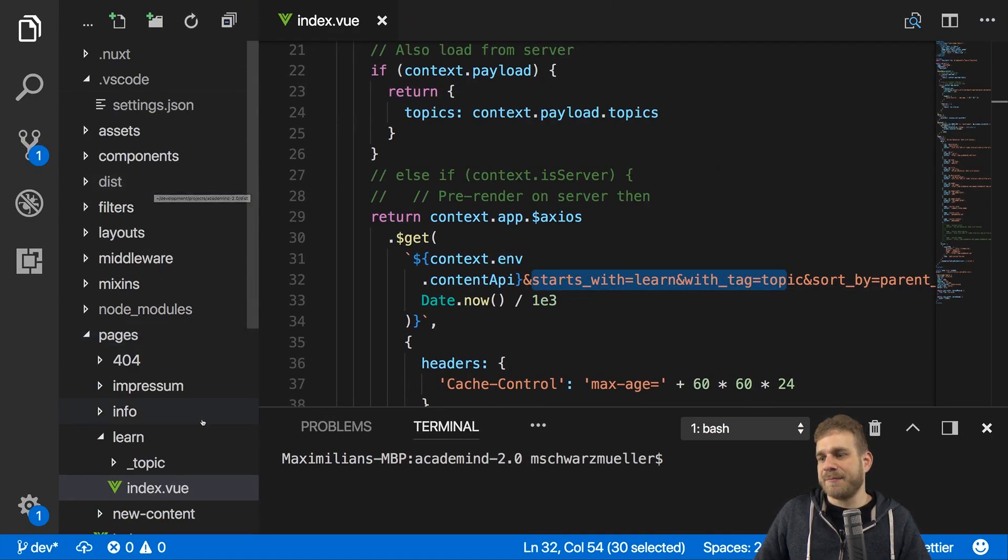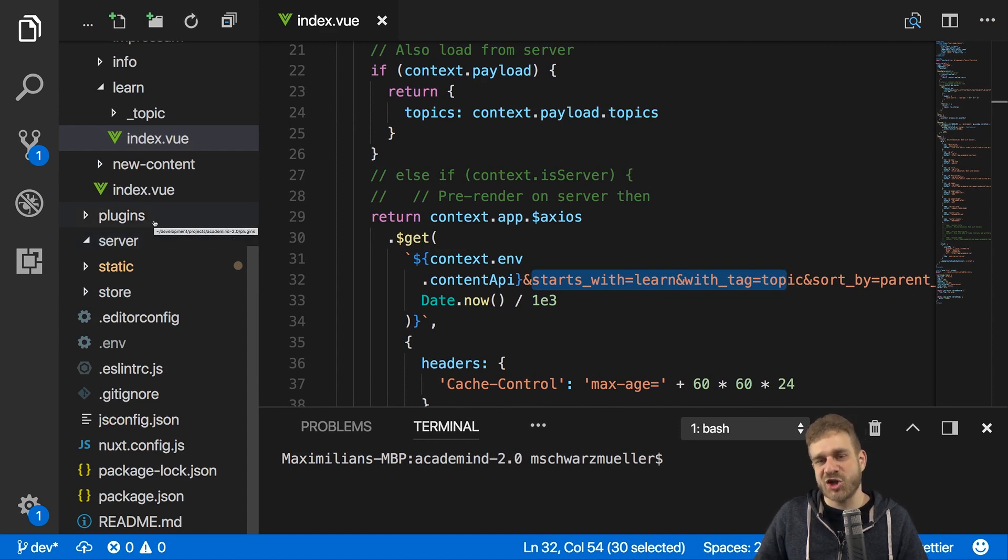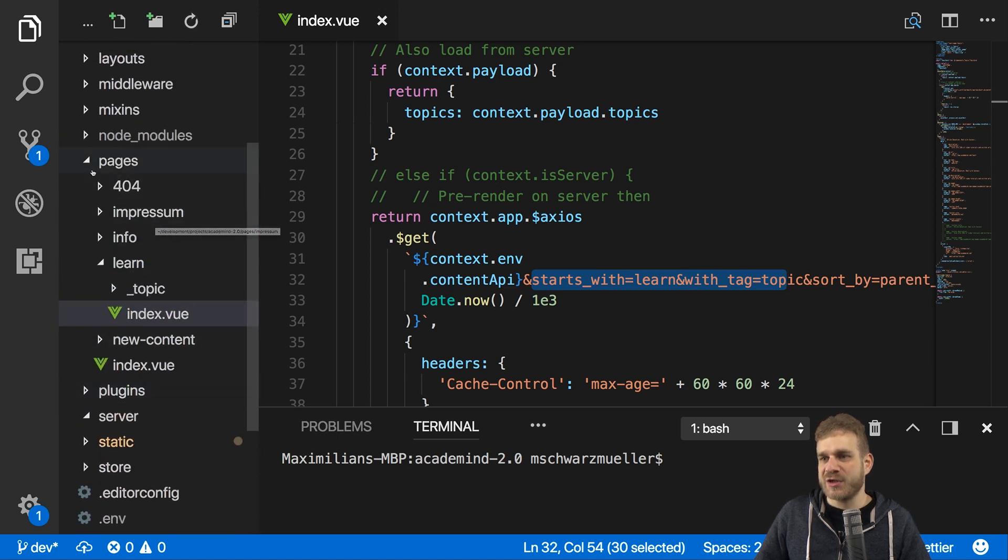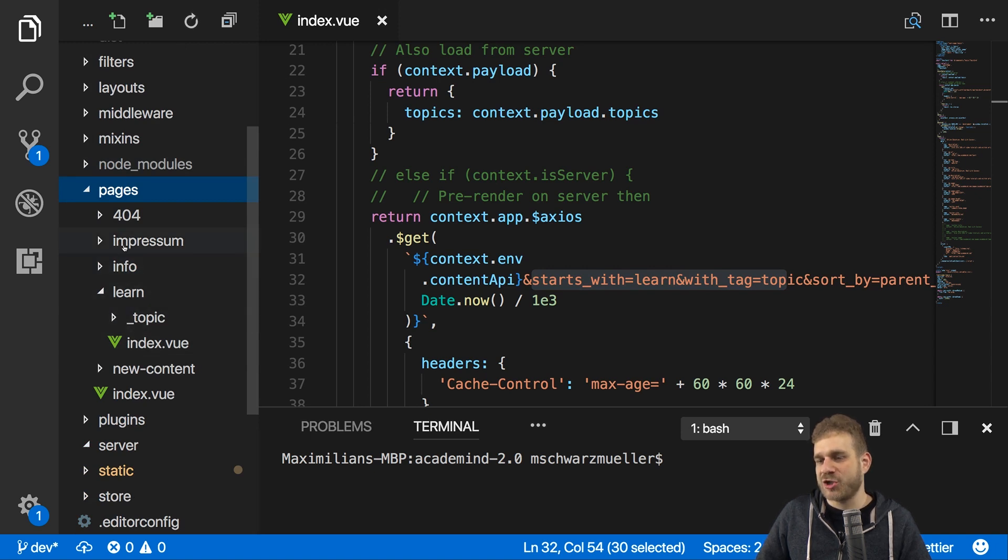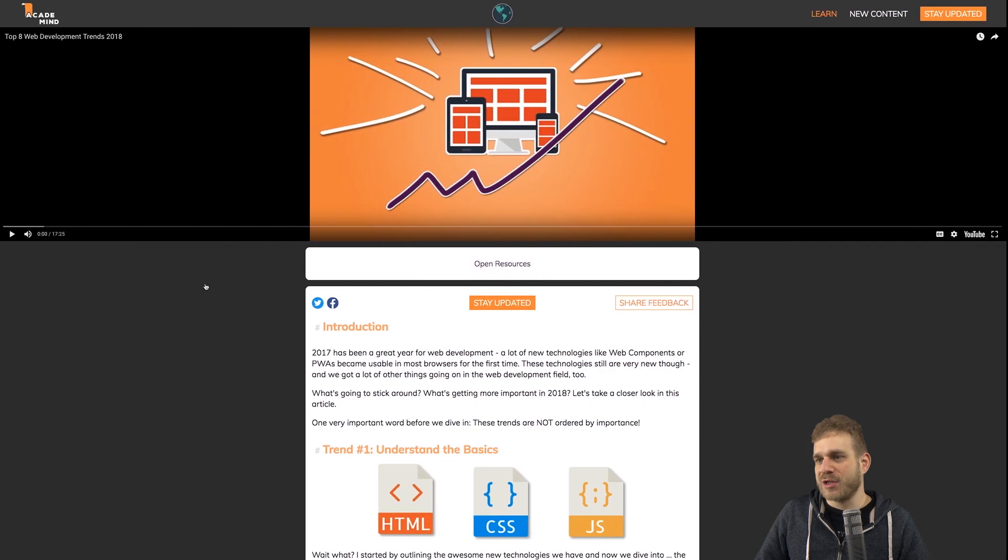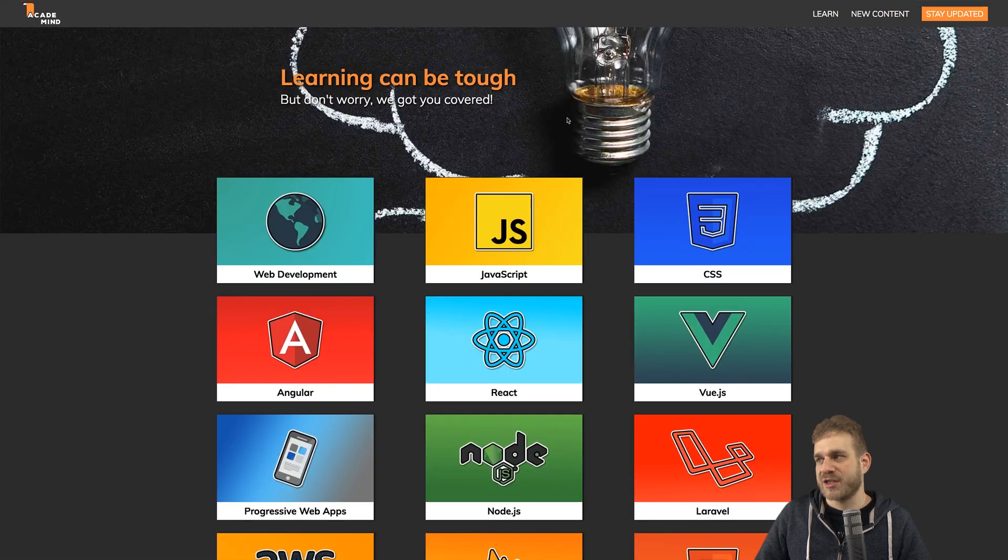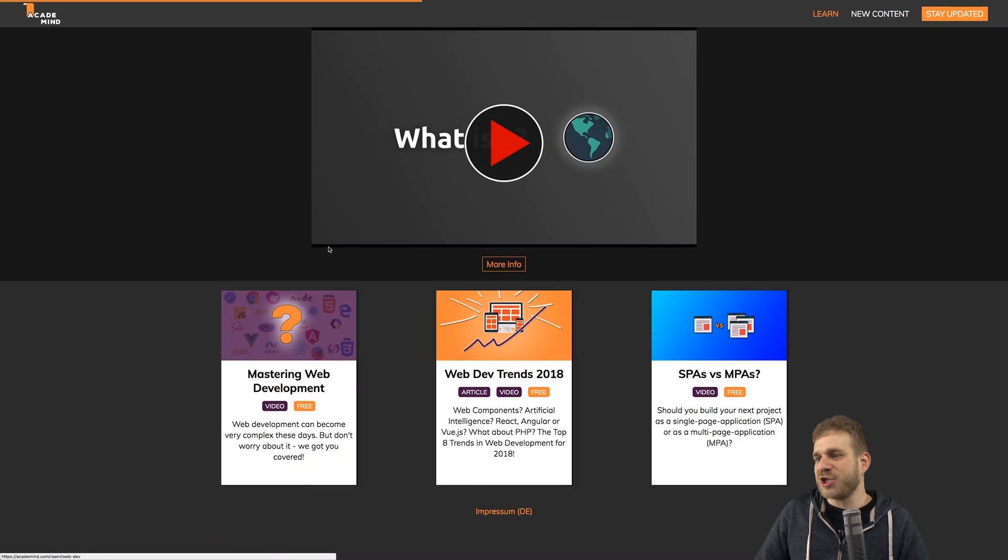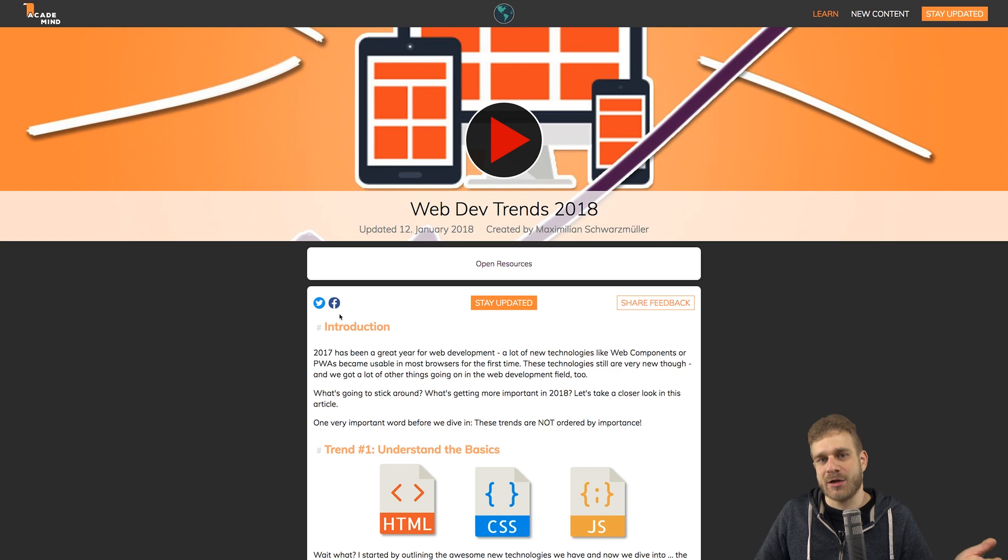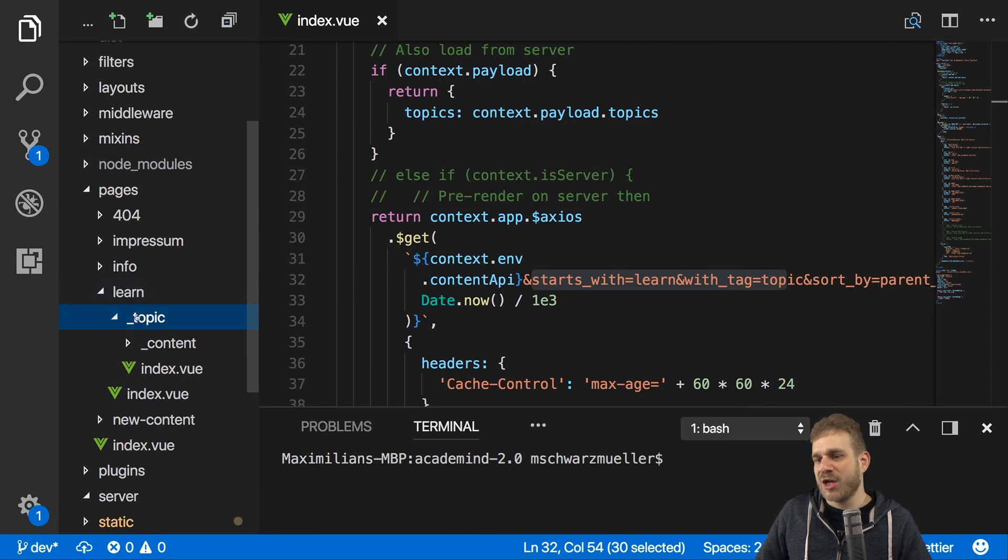This is the project, the source code of academy.com. It's a Nuxt.js project and therefore a Vue.js project. And of course the heart of it basically is the pages folder. Here, all the pages of our application, of our webpage, are set up. We got that learn page, which is our most important one. You reach it by clicking on learn or the content is actually also shown on the starting page. And then there we got all our topics.